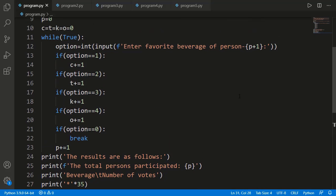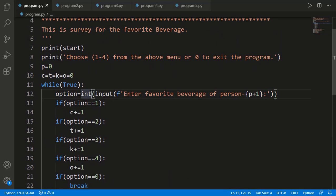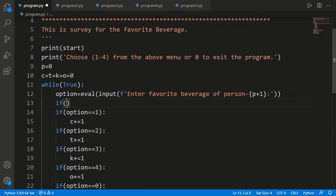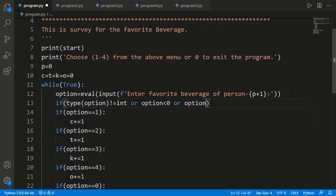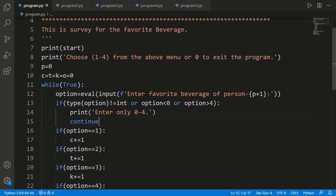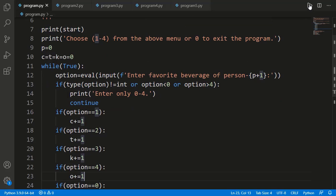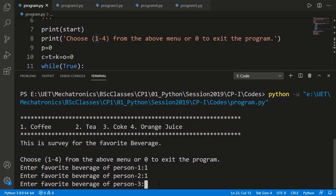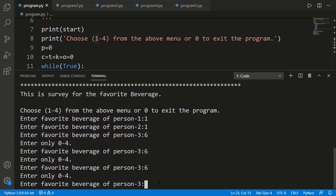We should also add the possibility of an invalid entry by the user. So instead of int, I can have a variable val and then write a condition that if the type of the input number is not int or it is not between 0 to 4, then I can display an appropriate message. I should also use a continue statement so that the rest of the loop body is not executed and the next iteration starts from the beginning. If I'm entering a wrong value, you can see because of that continue statement it is again asking for the option of the same person.